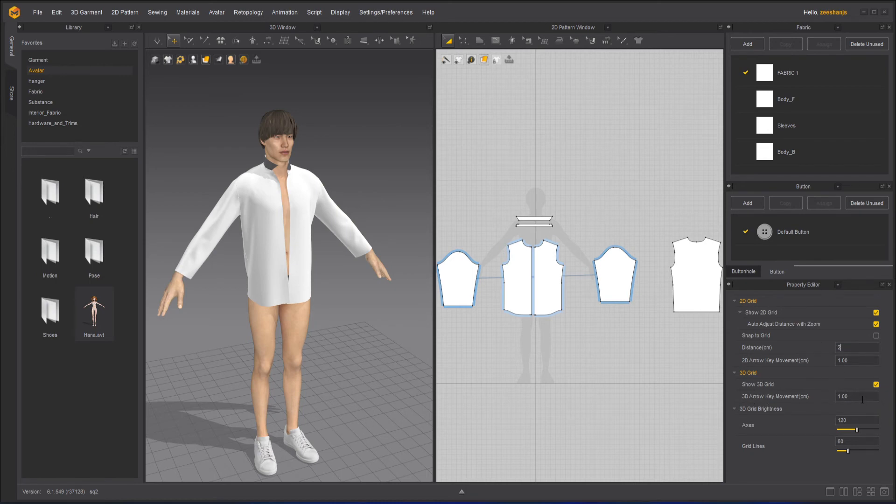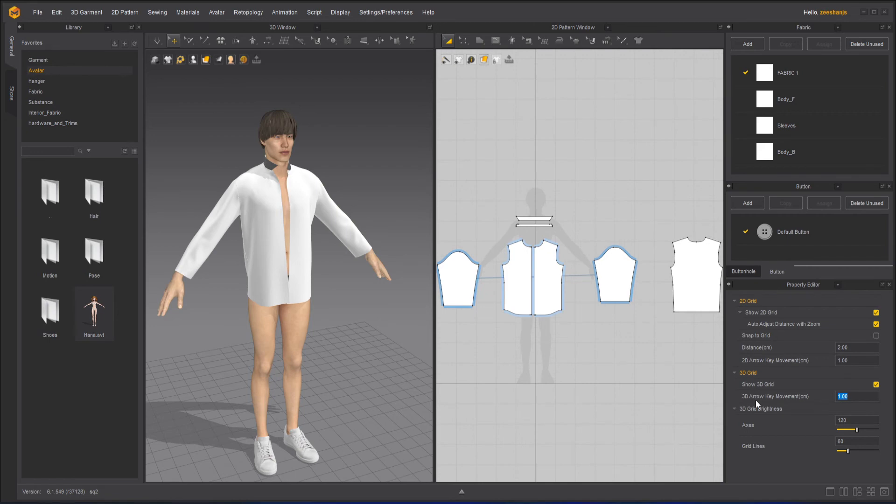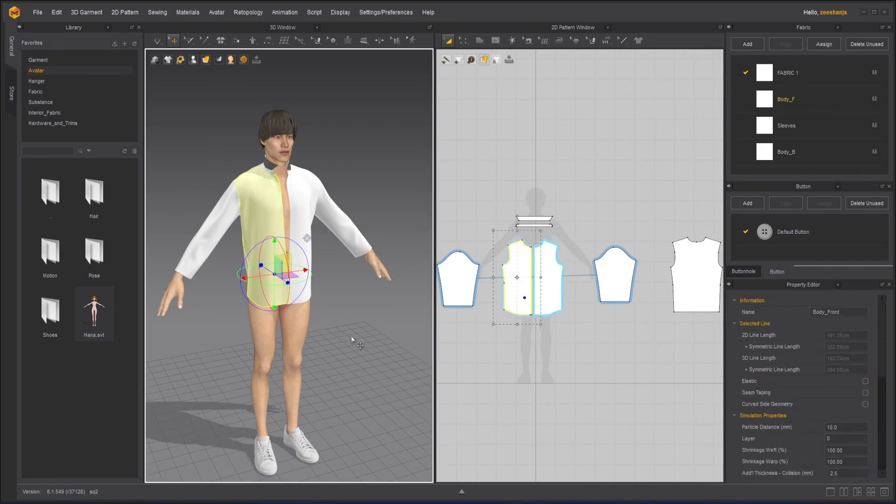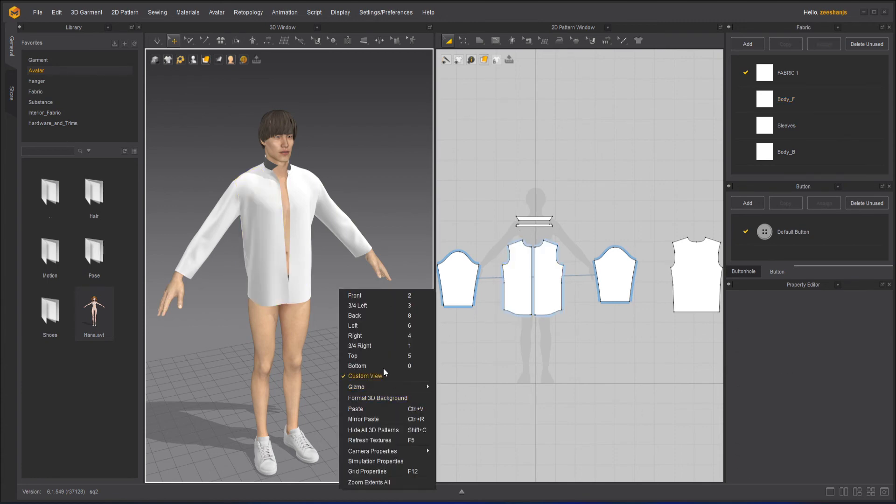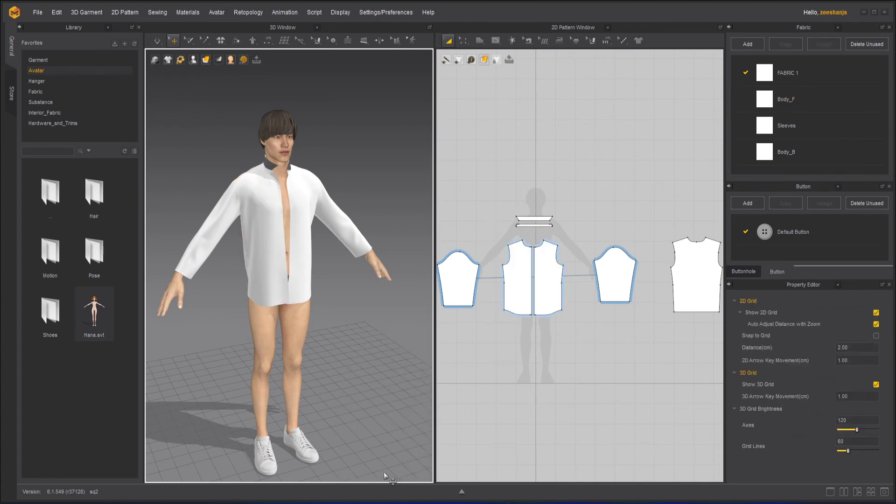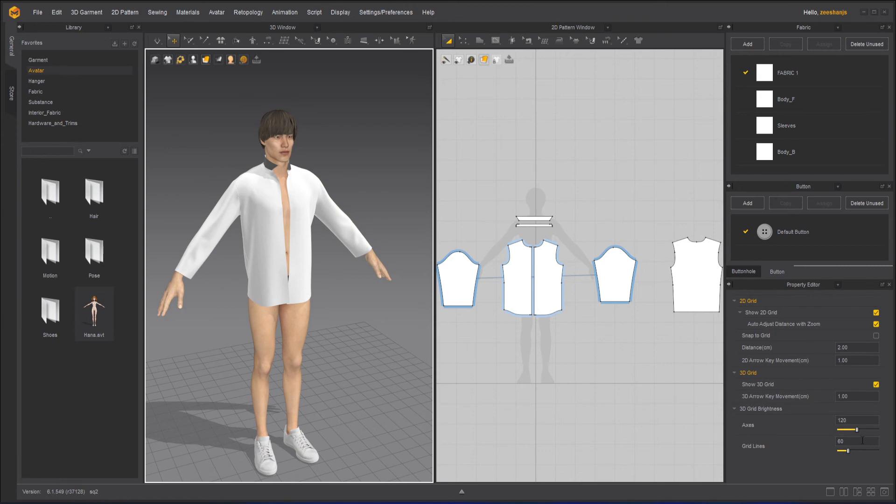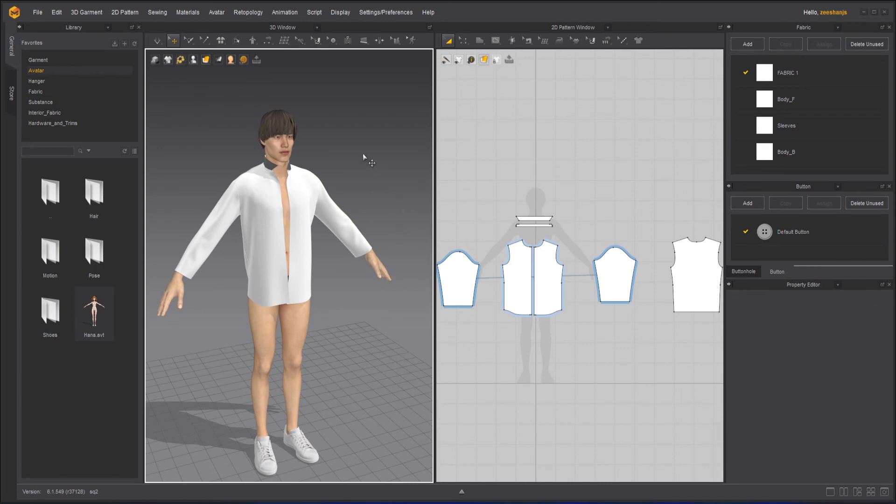This is for the 3D grid, so you can change the 3D arrow key movement, its size. Right now you can see the size what it is. If I go to the grid properties and change that size, it will change accordingly. Grid brightness - you can change the brightness of the lines of the axis, totally up to you, but I will keep it as it is.